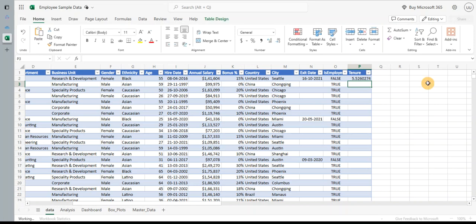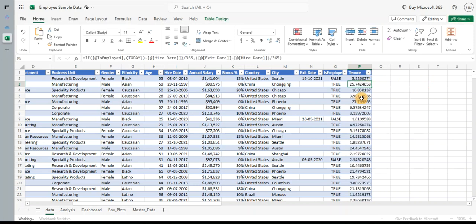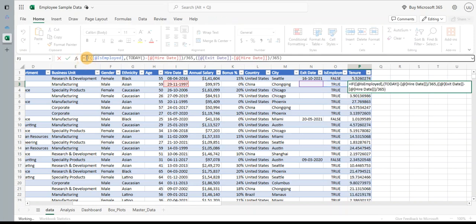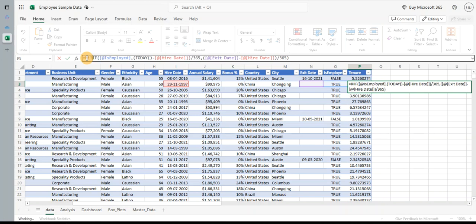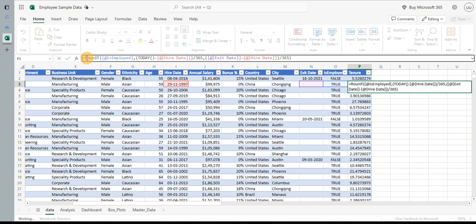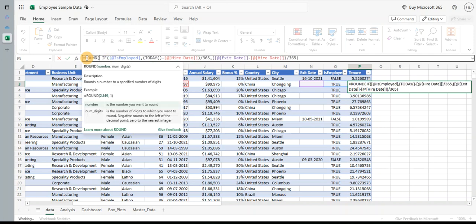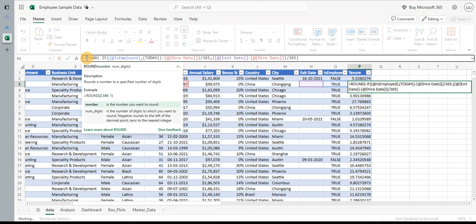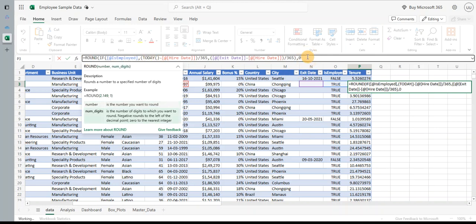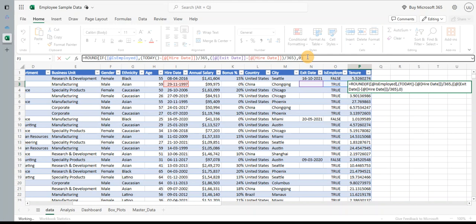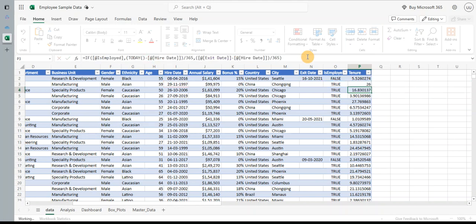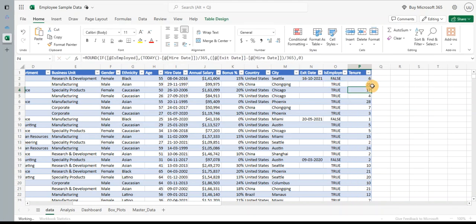Let's close the bracket. Okay, now I don't want the decimal point, so let me just round this up. So I'll use another function, ROUND. Round it up, and I don't need any decimal points. I'm going to say zero position, and I hit enter. So it gives me a nice tenure in years for the employees.